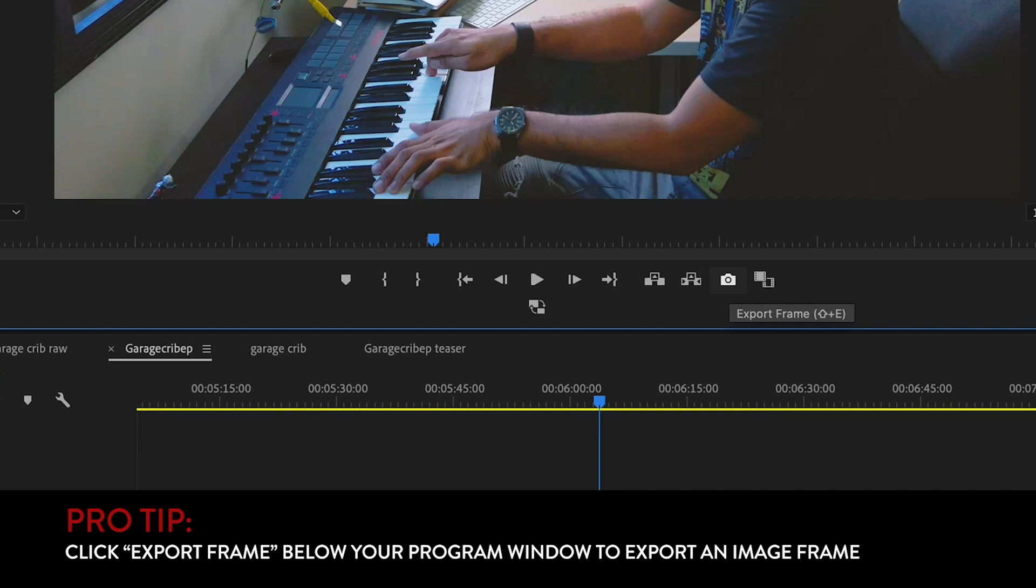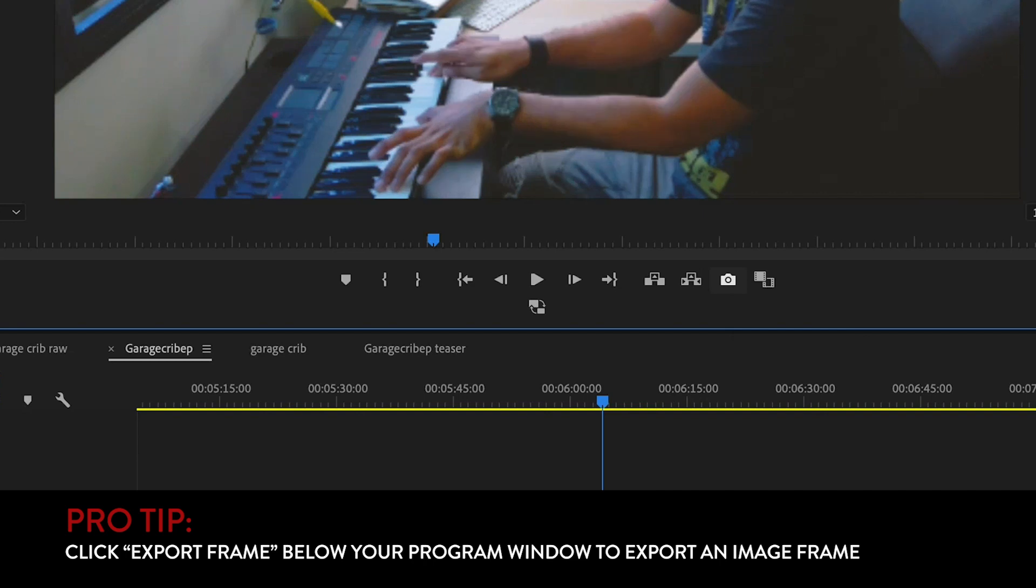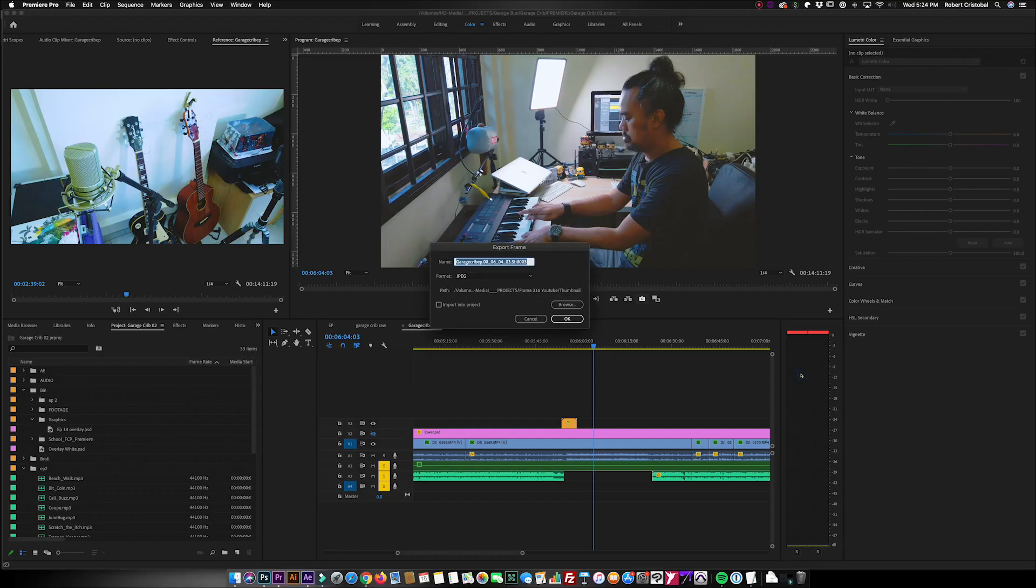What this will do for you is wherever your playhead is pointing, that would be the frame that will be exported for you as an image. Once you click this, it will ask for the location where you want to save your exported frame. Remember, we're just exporting this specific frame and we're not exporting the whole video.